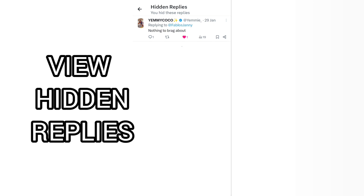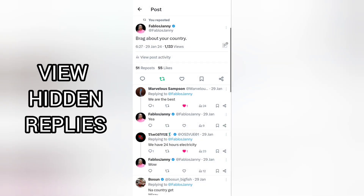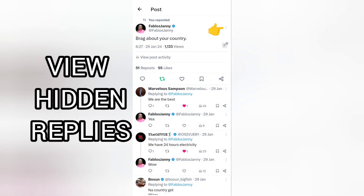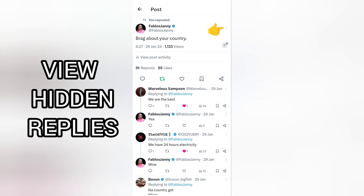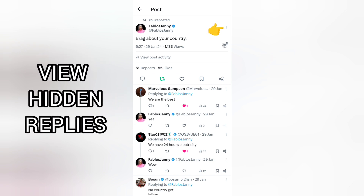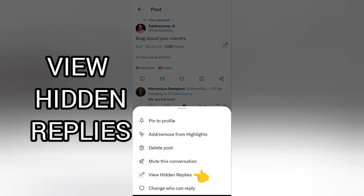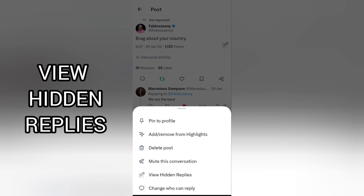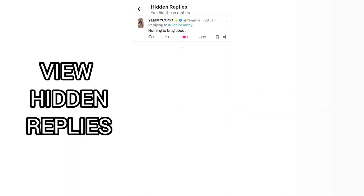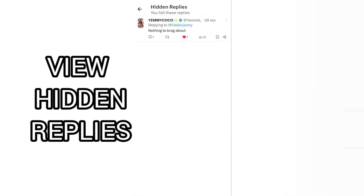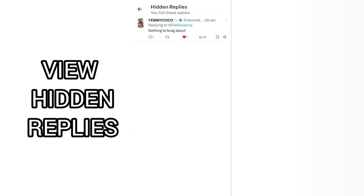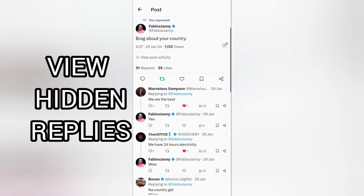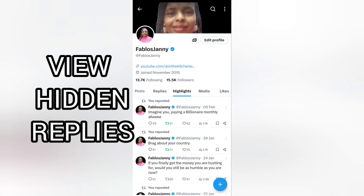I hid this reply and it is shown here when you tap the hidden replies icon. If someone else — not the post author — wants to see the hidden reply, they'll need to tap the three dots next to the post and select 'View Hidden Replies.' Tap on it and you can also see the hidden replies.